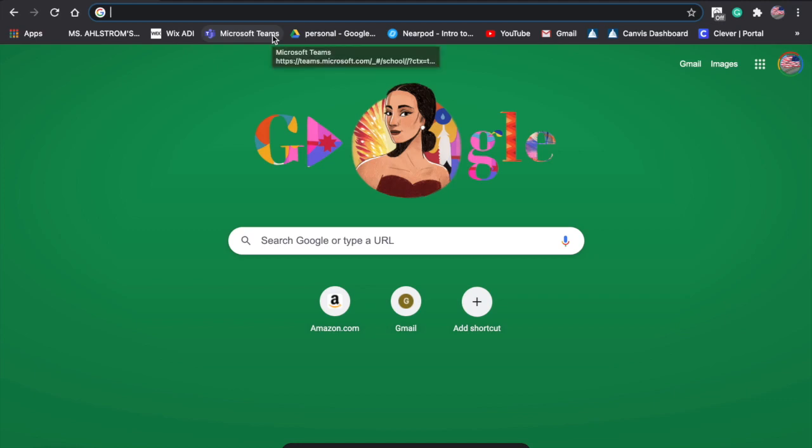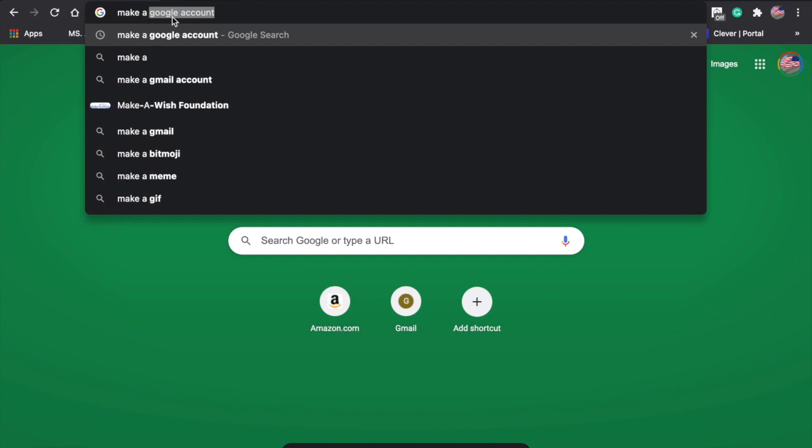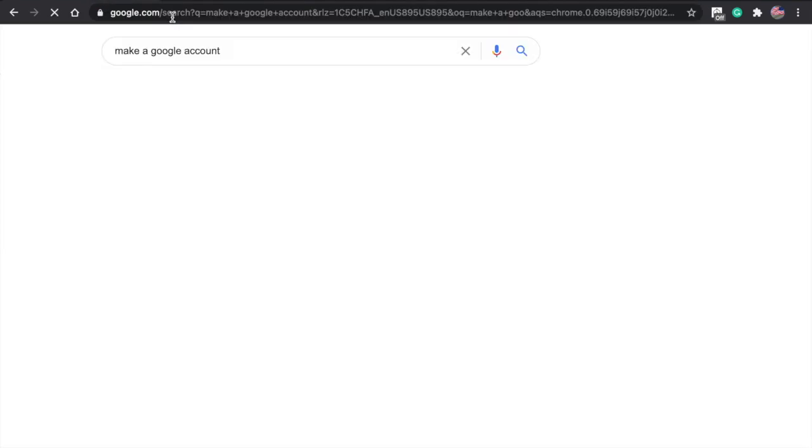I'm going to show you how to make a new Google account. First, go into your search bar and search up 'make a Google account' and press enter.